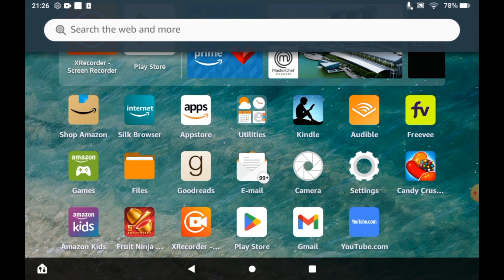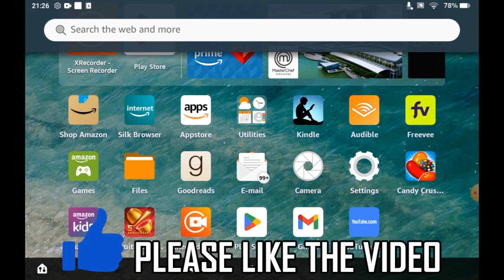How to change date and time on Amazon Fire tablet. The first step is to click on Settings from the home page.